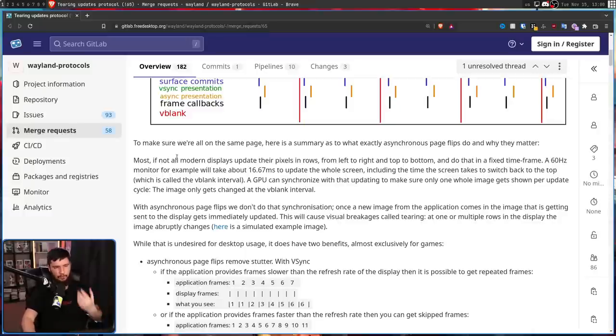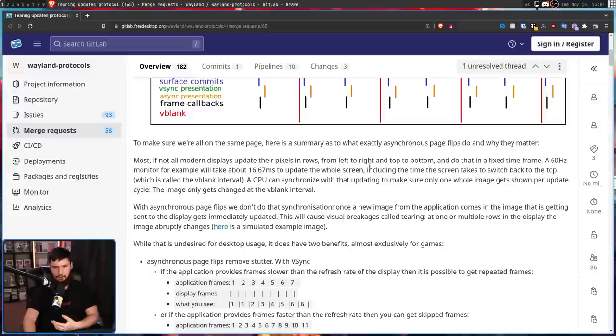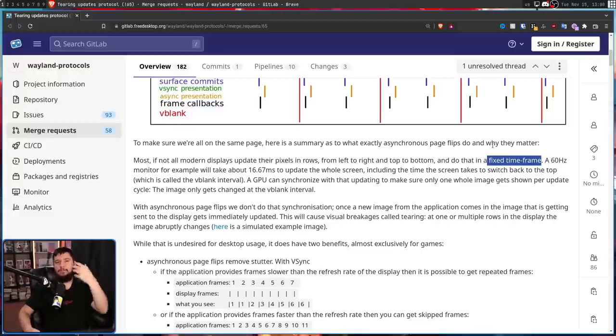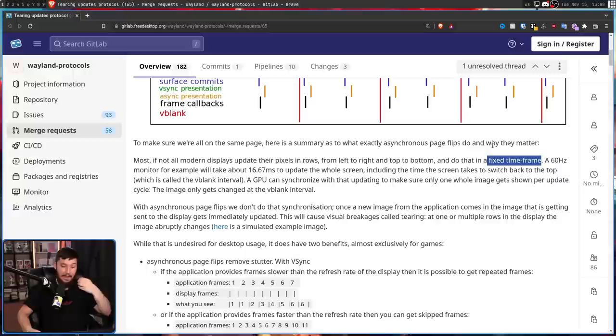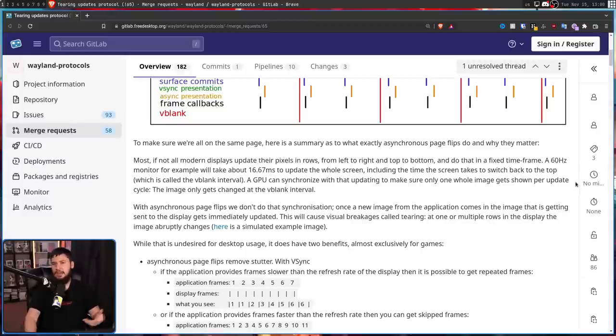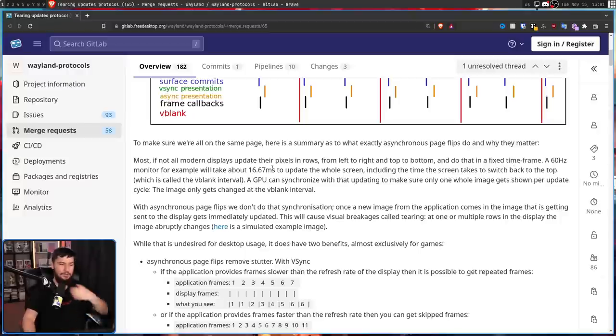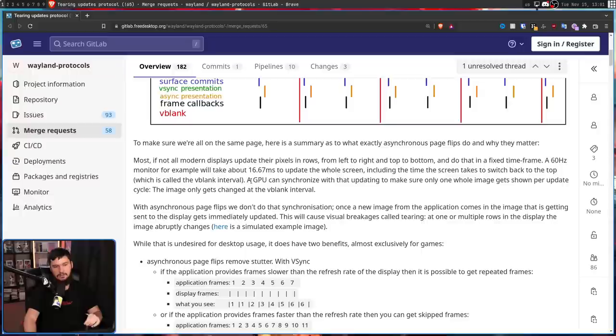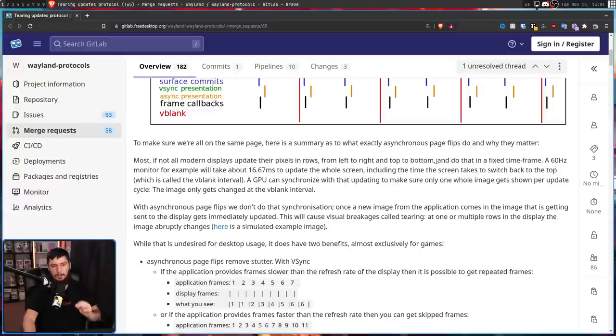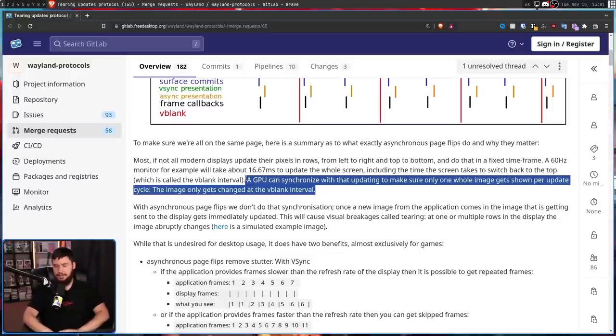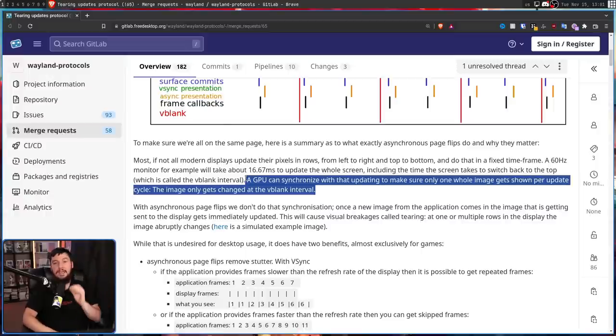Most, if not all modern displays update their pixels in rows from left to right and top to bottom in a fixed timeframe. Now this fixed timeframe isn't exactly accurate because variable refresh rate displays are actually pretty common nowadays. But assuming you don't have a variable refresh rate display, let's say you have a 60 hertz monitor. This will take about 16.67 milliseconds to update the whole screen, including the time the screen takes to switch back to the top, which is called the vblank interval. A GPU can synchronize with that updating to make sure only one whole image gets shown per update cycle. The image only gets changed at the vblank interval. This is known as vSync. It doesn't matter how many frames your GPU can generate at the vblank interval, it is only going to show one frame.